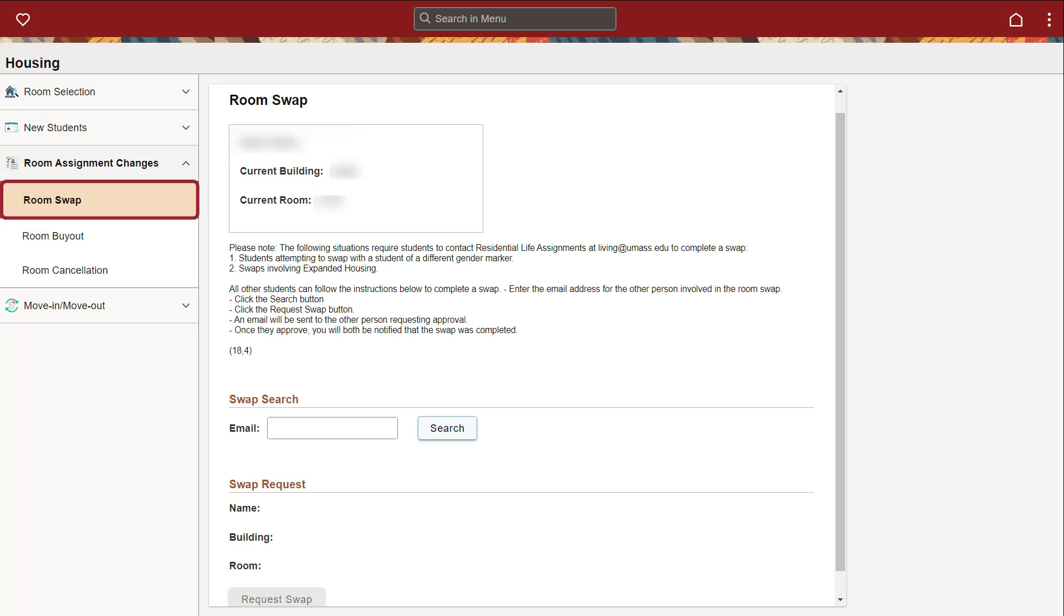Students can use the room swap process to exchange like-room assignments. For example, shared room to shared room, single to single, apartment to apartment. When a student initiates a swap request, the person they intend to swap with will receive an email. Once both students have approved the swap, the assignment is automatically updated.